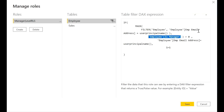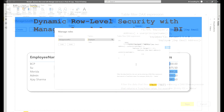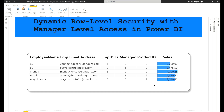If the maximum value of 'is manager' equals zero, that means the user is a regular employee, and we apply the same filter condition as standard dynamic RLS — showing only their own data. Otherwise, it returns a condition that's always true, like one equals one, so the manager can see everything. That's how we apply role level security for managers. Once done, click the Save button.